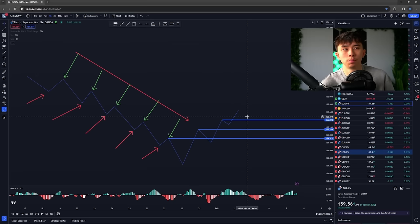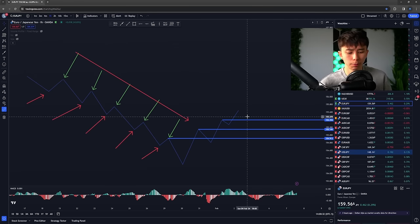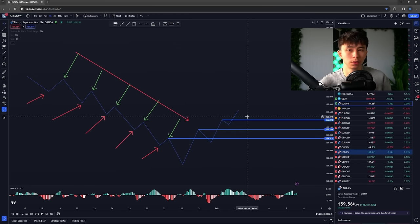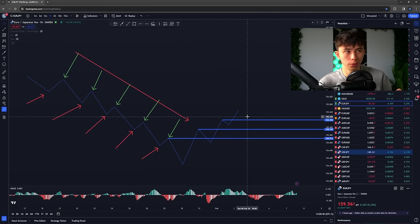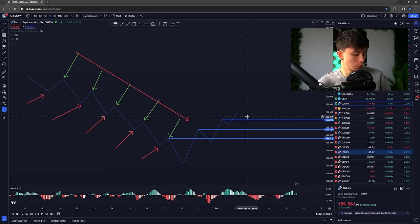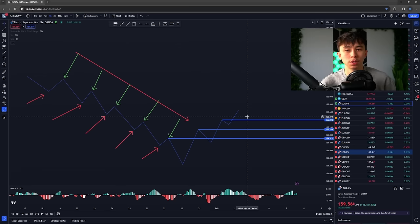Now we're going to get into concept number two, because without concept number two, none of concept number one is going to matter. This is one of the most important parts. We're also going to discuss some core concepts — a few minor things that are going to help your probability when using this strategy.